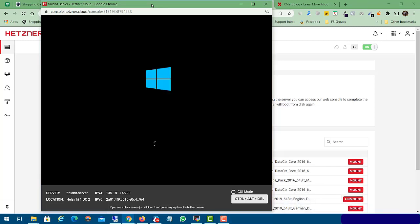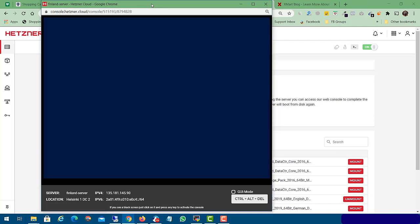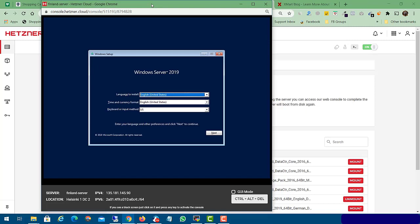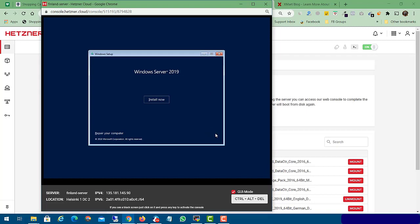It takes some time depending on your server speed. Now you need to select your Windows Server 2019 language, time, and keyboard layout. I will use the same default specifications, enable GUI mode — we now have the mouse — and click 'Install Now'.